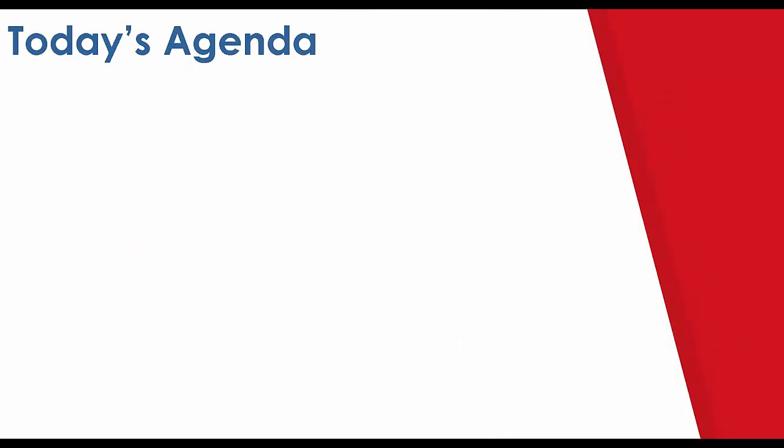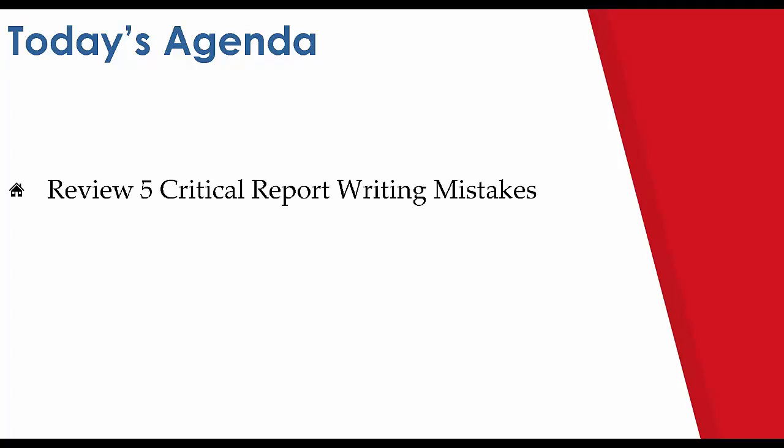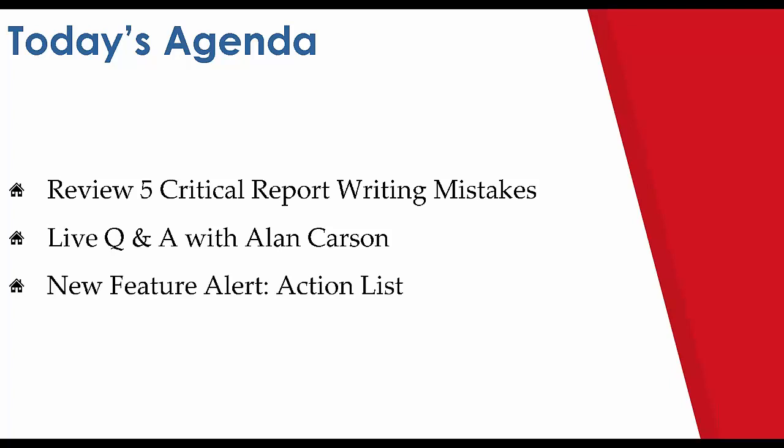Now today's segment will be broken into three sessions and the first part of our segment today will be a review of the actual critical report writing mistakes and then that's going to be followed by a Q&A from our guest panelist Alan Carson who's president of Carson Dunlop and then we're going to cap off today's session with a new feature alert. We actually have an incredible new feature called Action List which is an on-demand agent negotiation tool that is completely free to Horizon users and it's something you'll be able to take advantage of so for those interested stay tuned and after the Q&A period you can learn more about Action List.